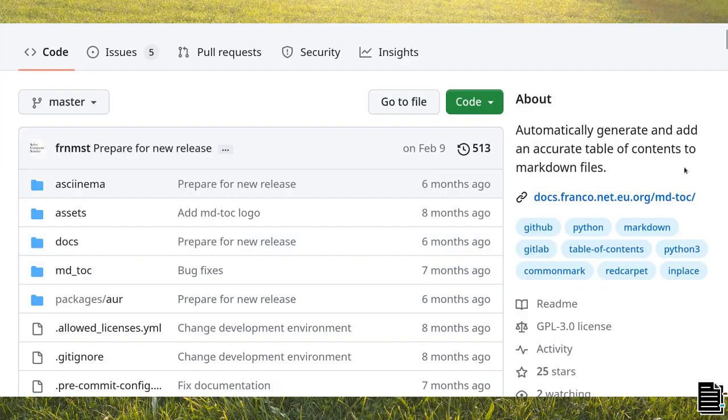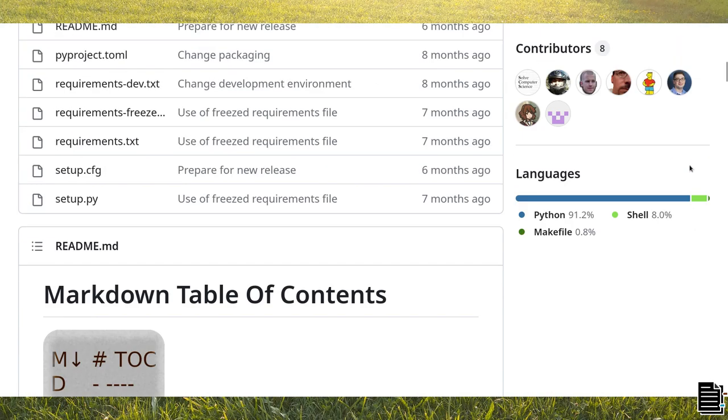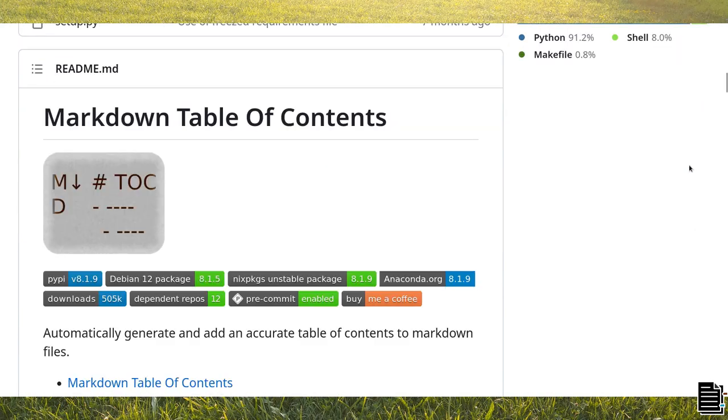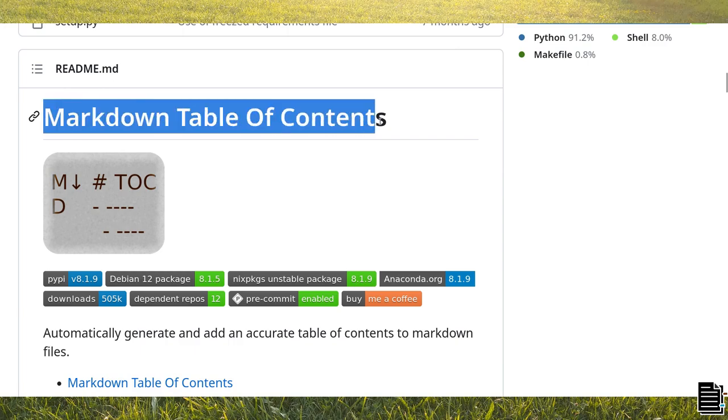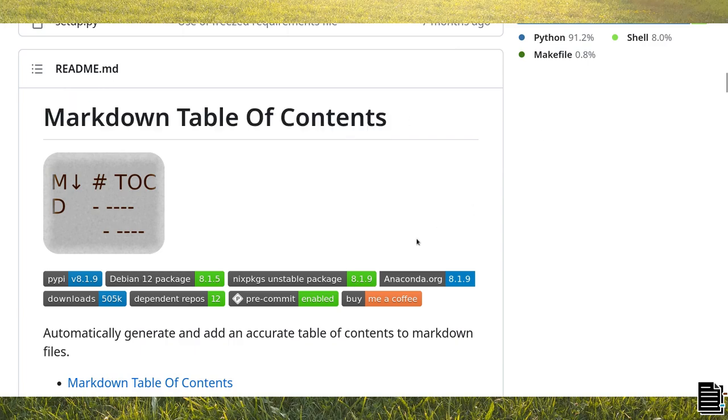Hello again. mdtoc is a Python program capable of generating a table of contents in Markdown, called toc in short.